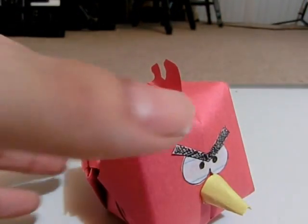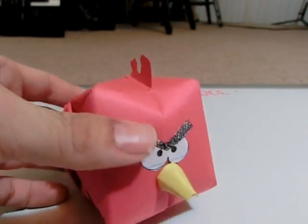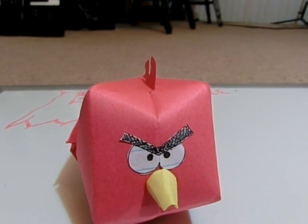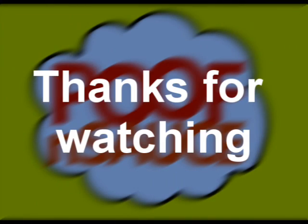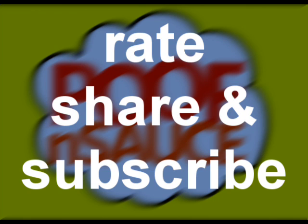And you're done. Pretty rad. Thanks for watching. If you enjoyed the video, rate, share, and subscribe.